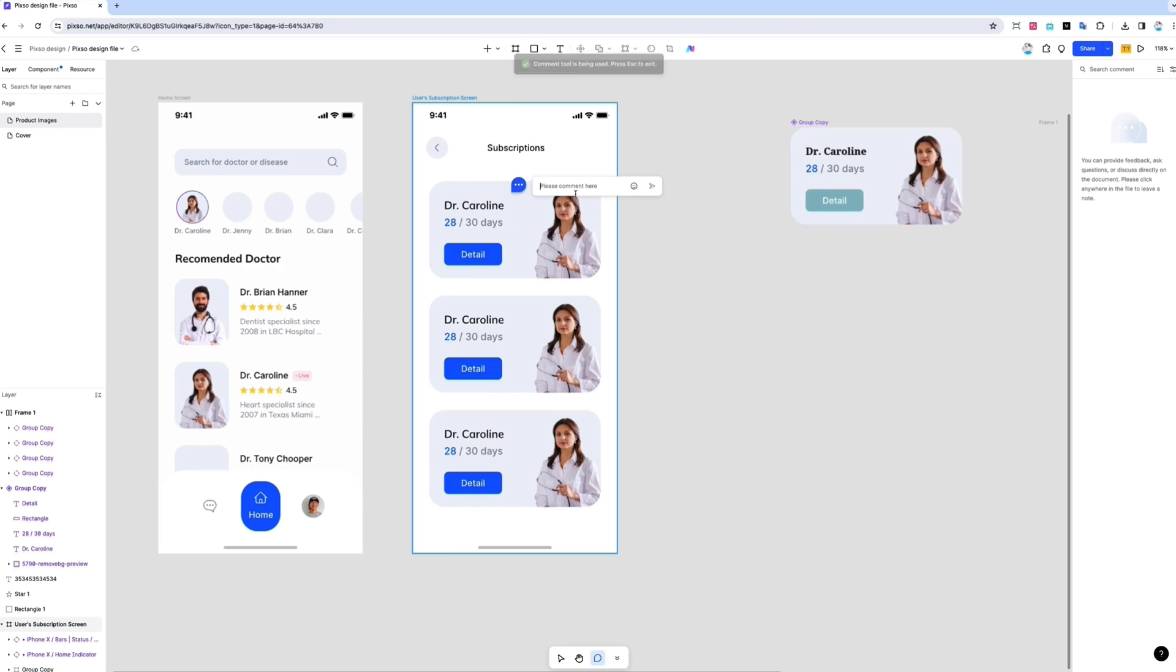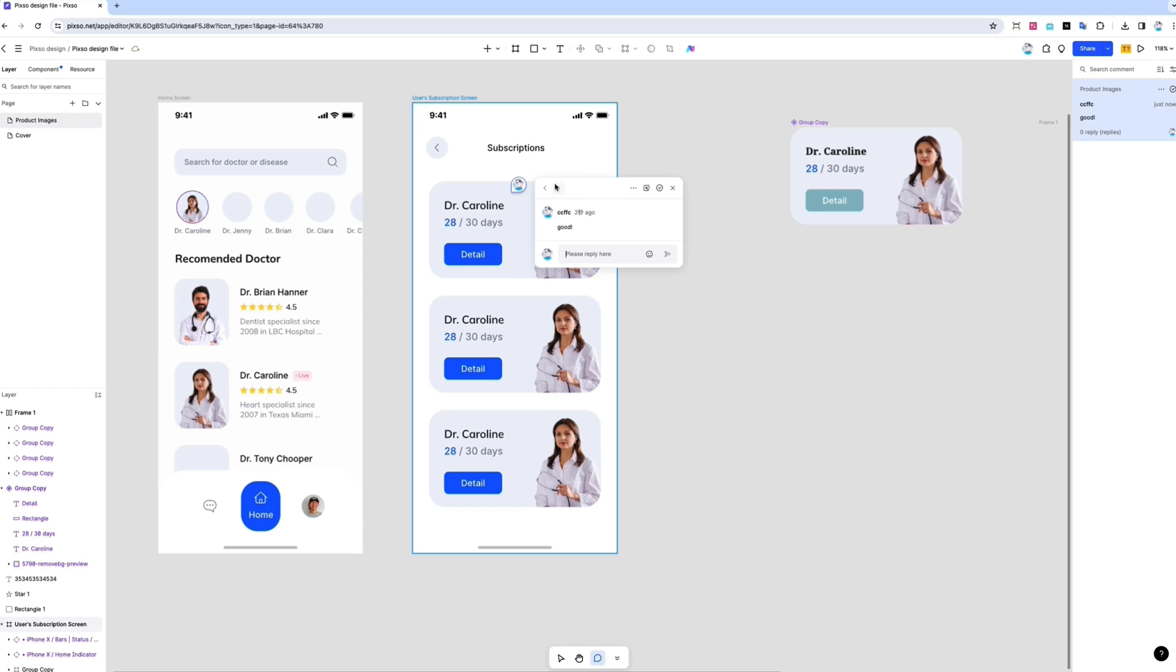PIXO also helps you collaborate with your team. Everyone will be able to leave comments anywhere on the canvas. When you open the comment, you can keep editing or choose to resolve a comment.